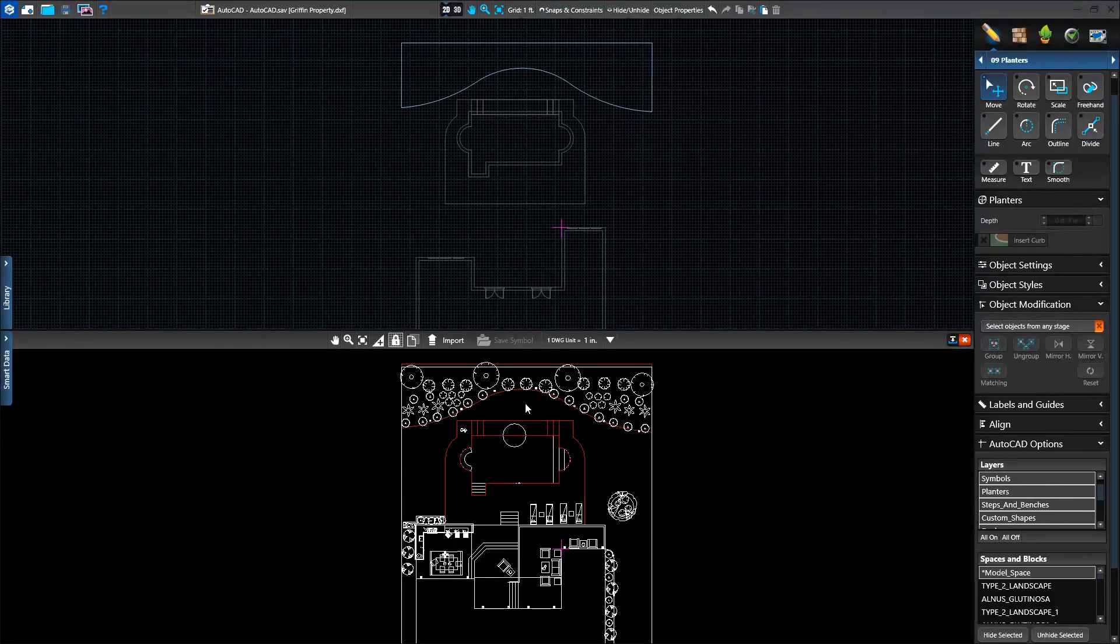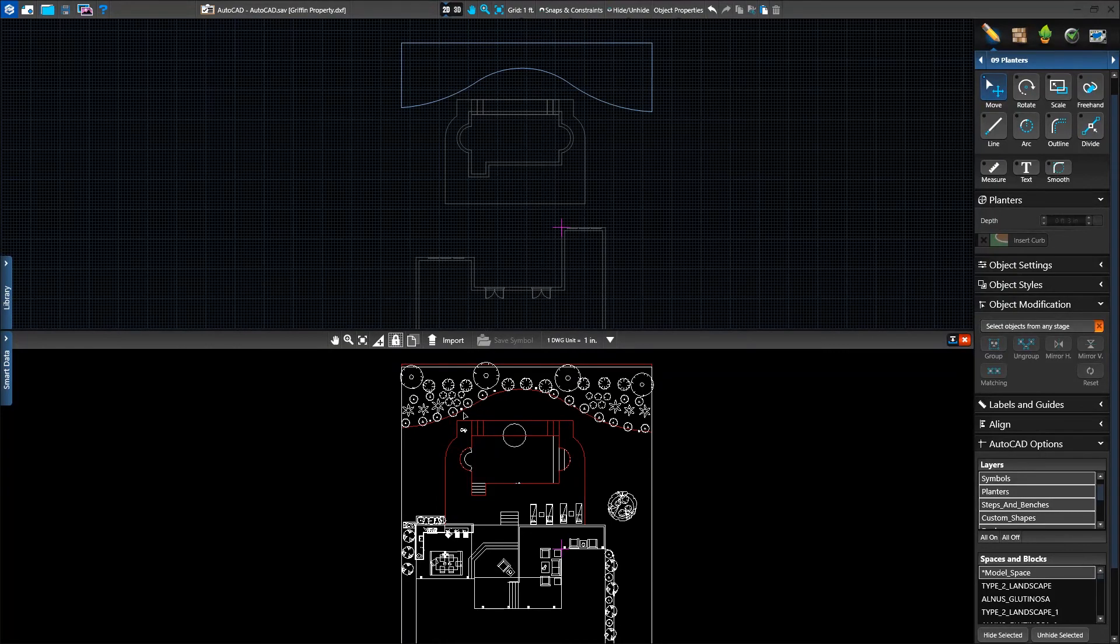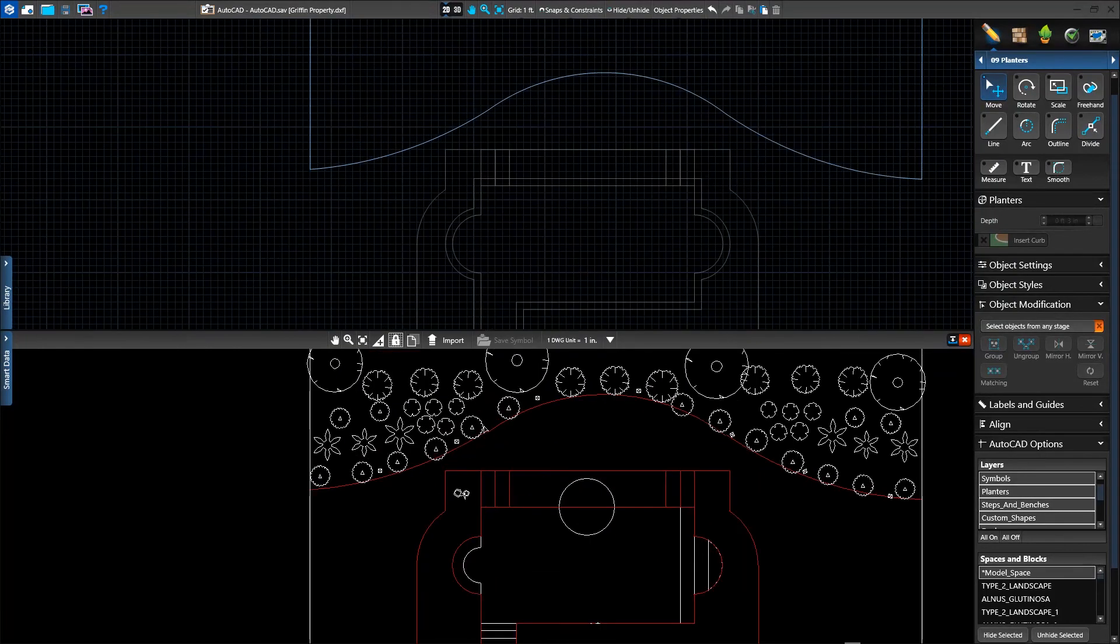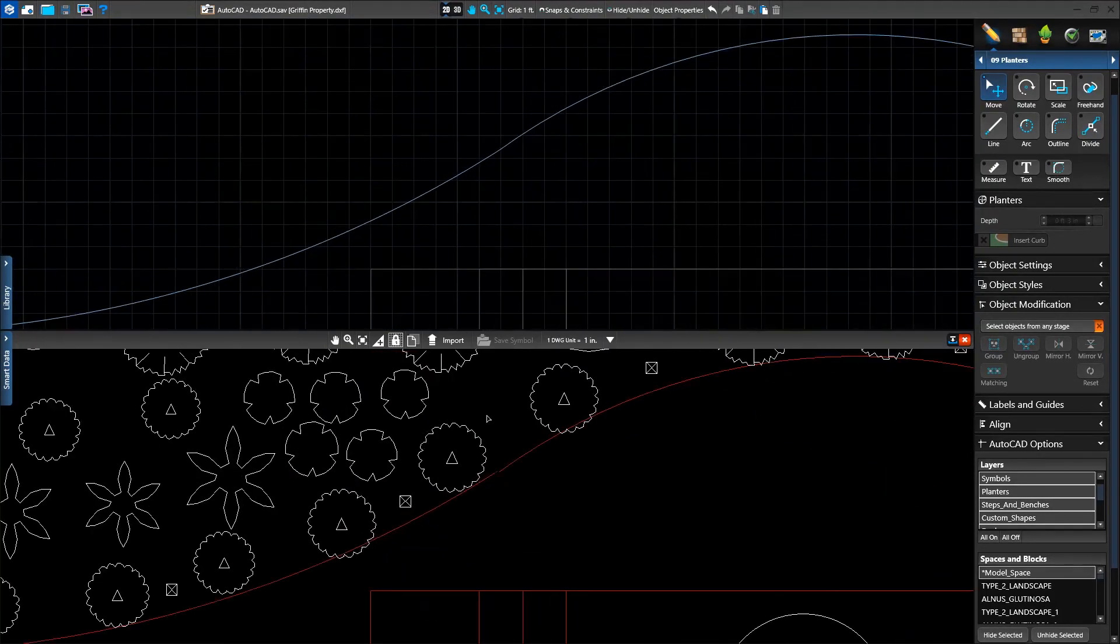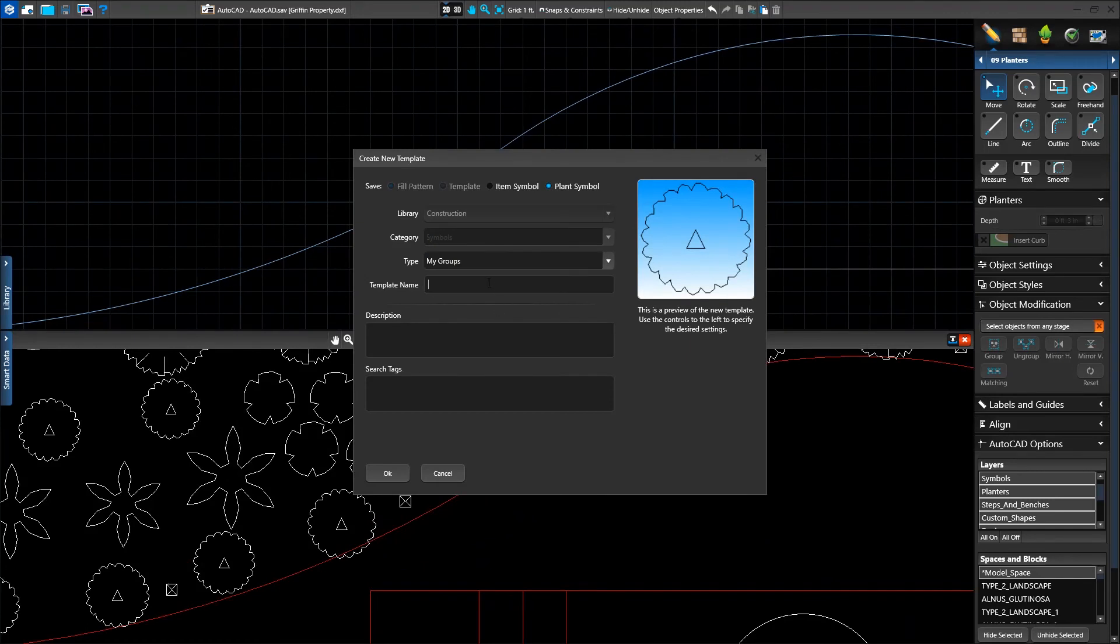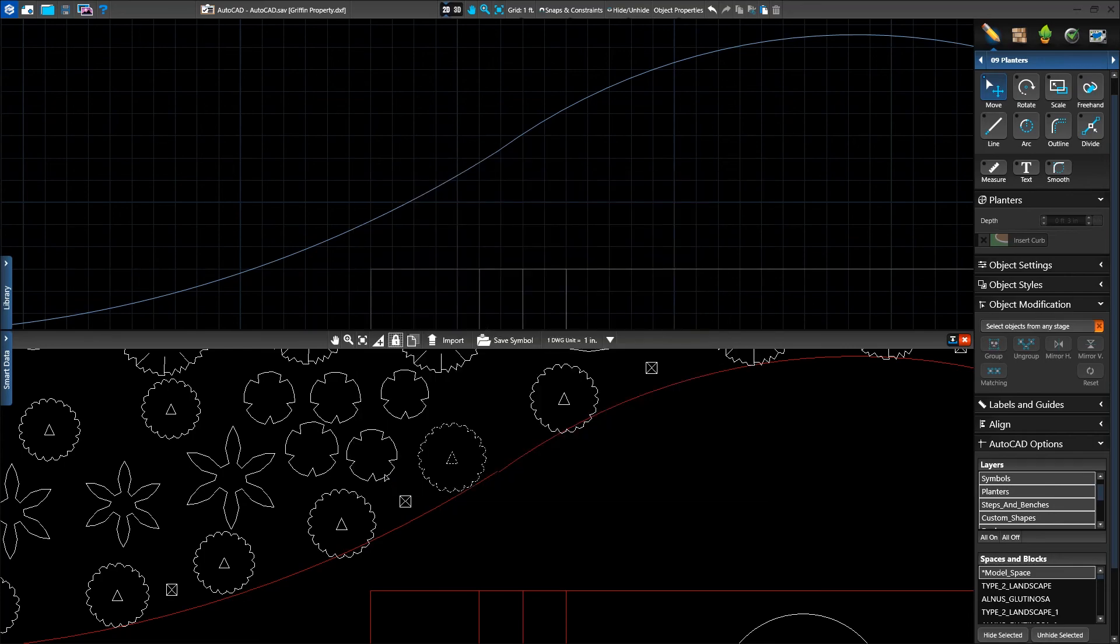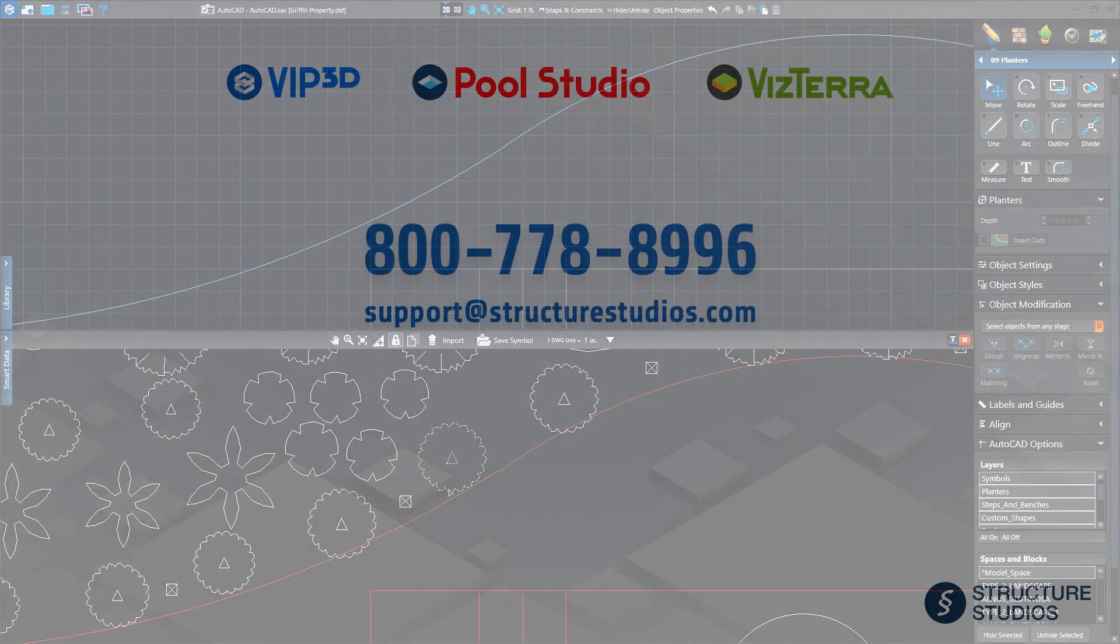The last setting is the Save Symbol feature. We like some of these plant symbols from the AutoCAD file, so we'll click the Save Symbol button after selecting one. Once saved to our library, VIP3D and VizTerra users can now assign this to any of the plants in their project. Thanks for watching!